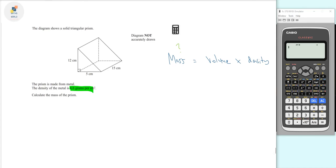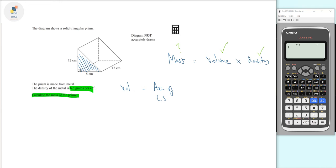The mass is what we want to find. We know the density, but first we need to work out the volume. Volume equals the cross-sectional area times the length. For a triangular prism, the cross-sectional area is half times base times height — the same as the formula for a triangle — then multiplied by the length.